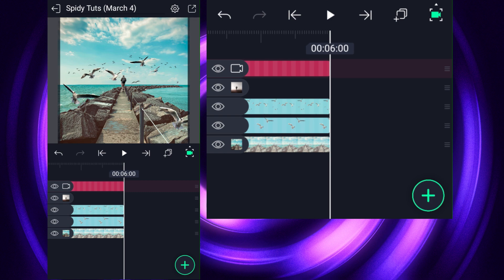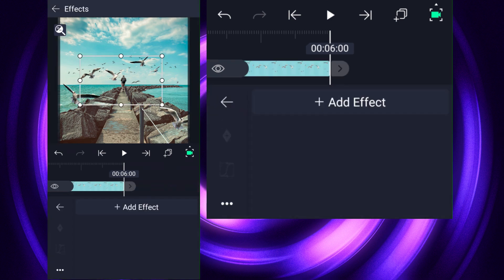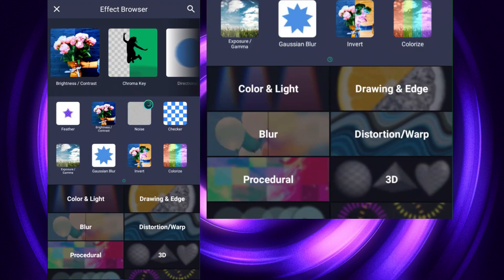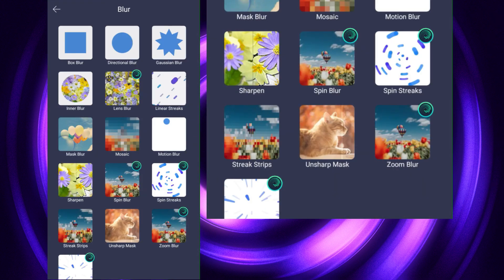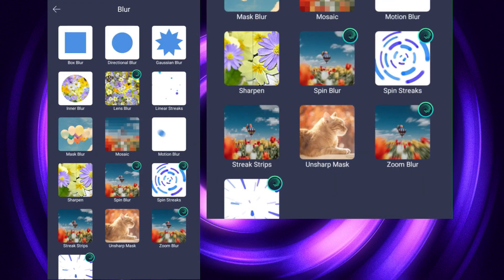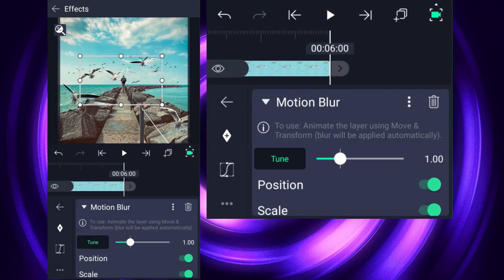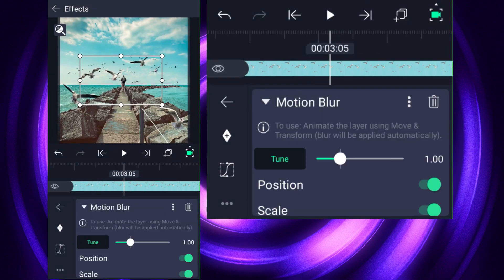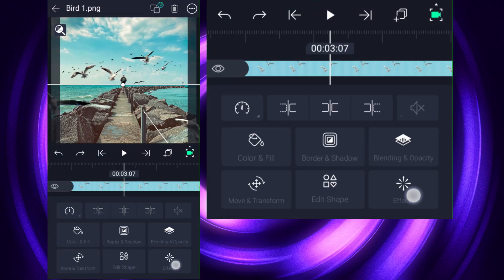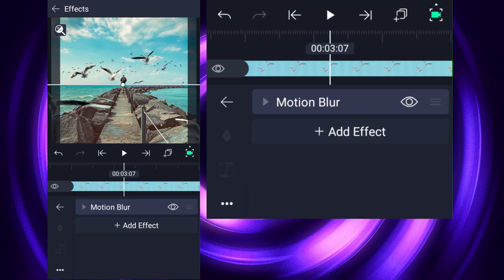Now on the bird image let's apply the motion blur effect. Hope you have liked this animated post today. In this way you can create animations in a lot of styles.